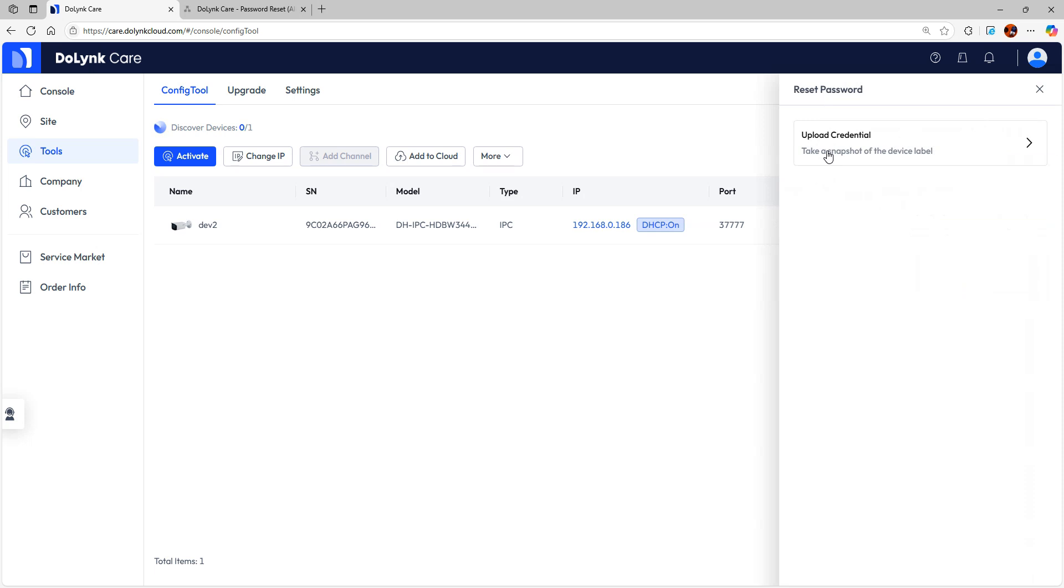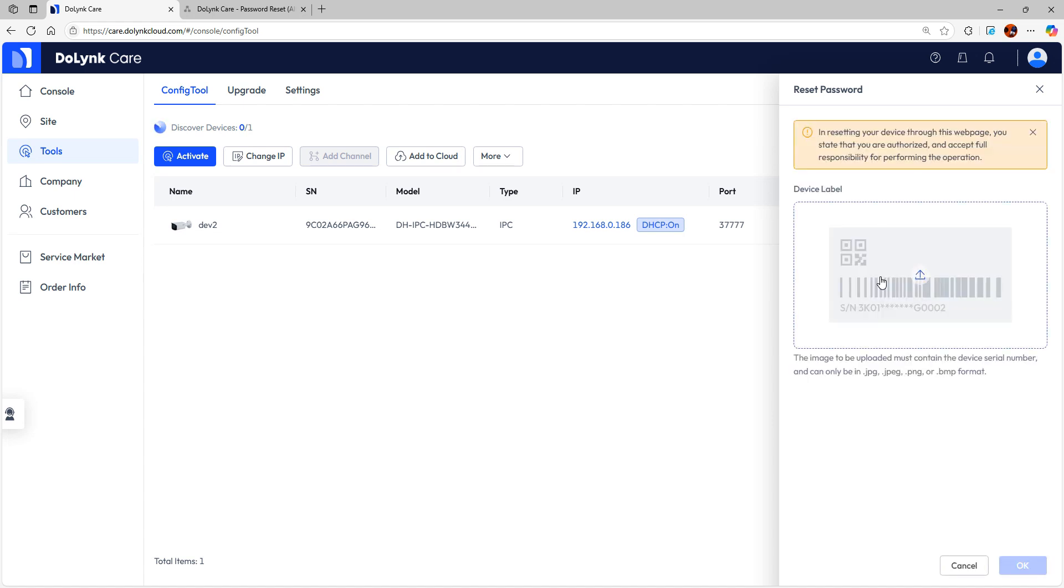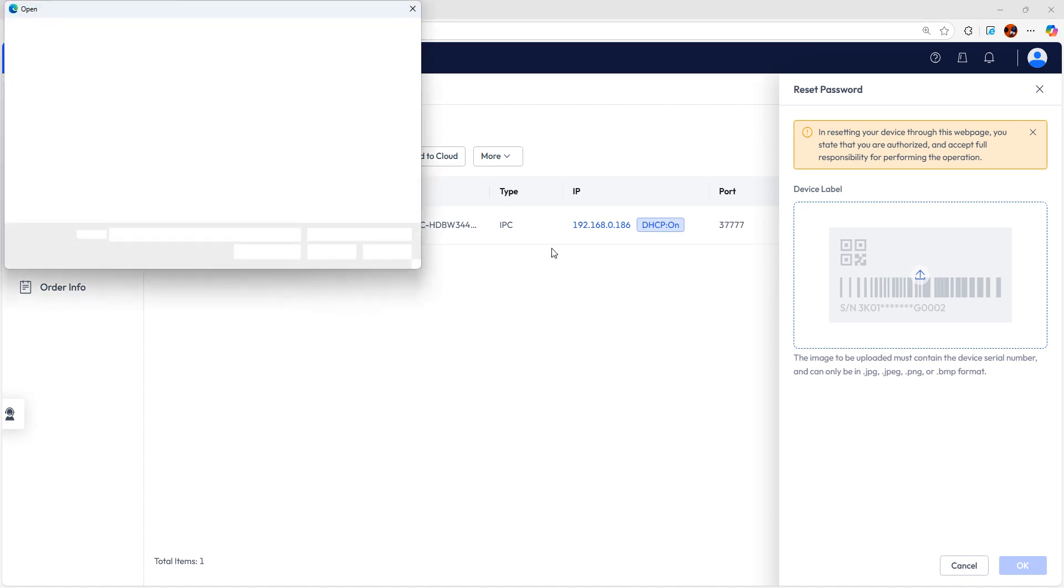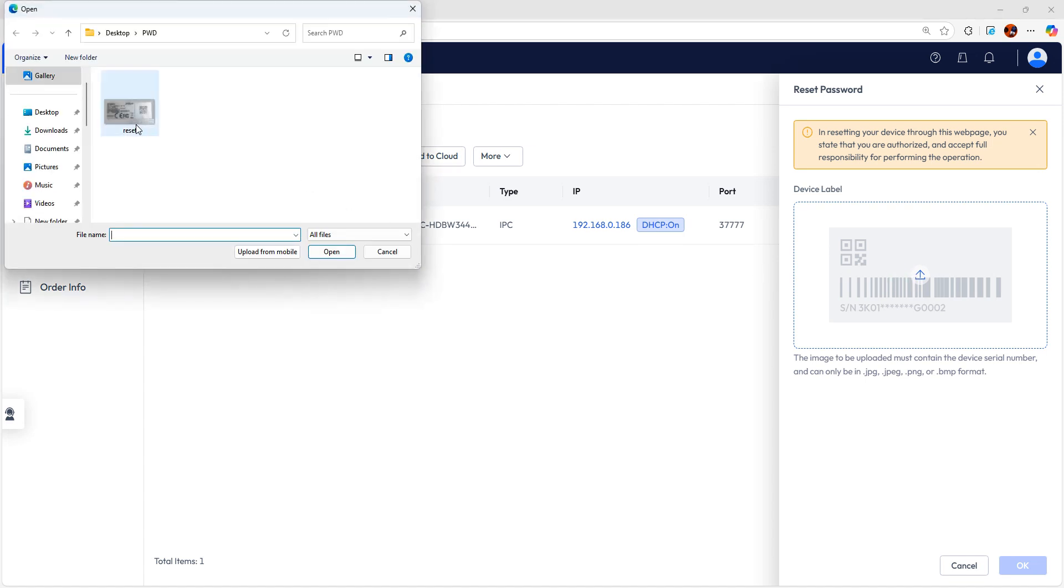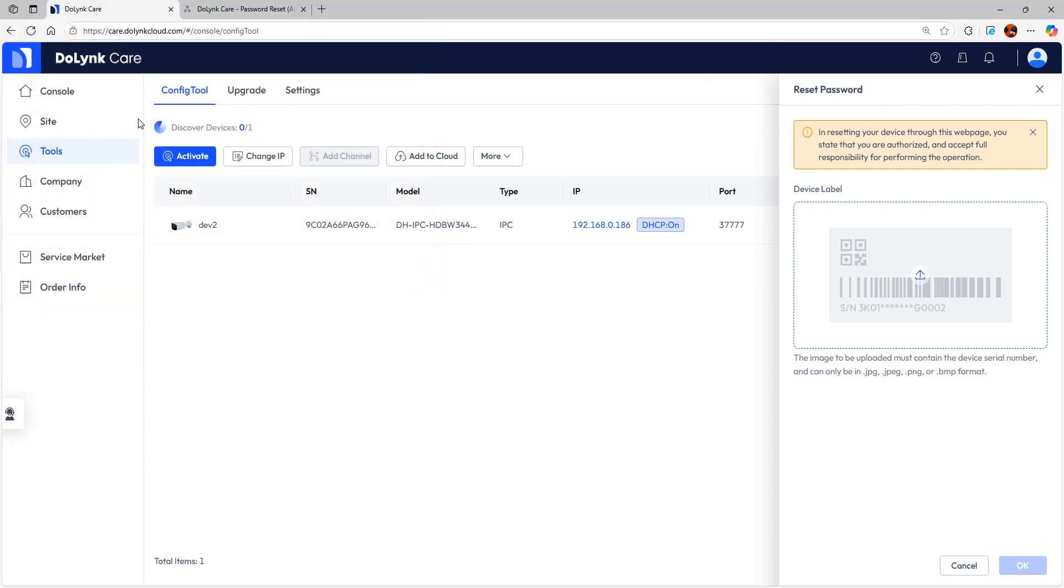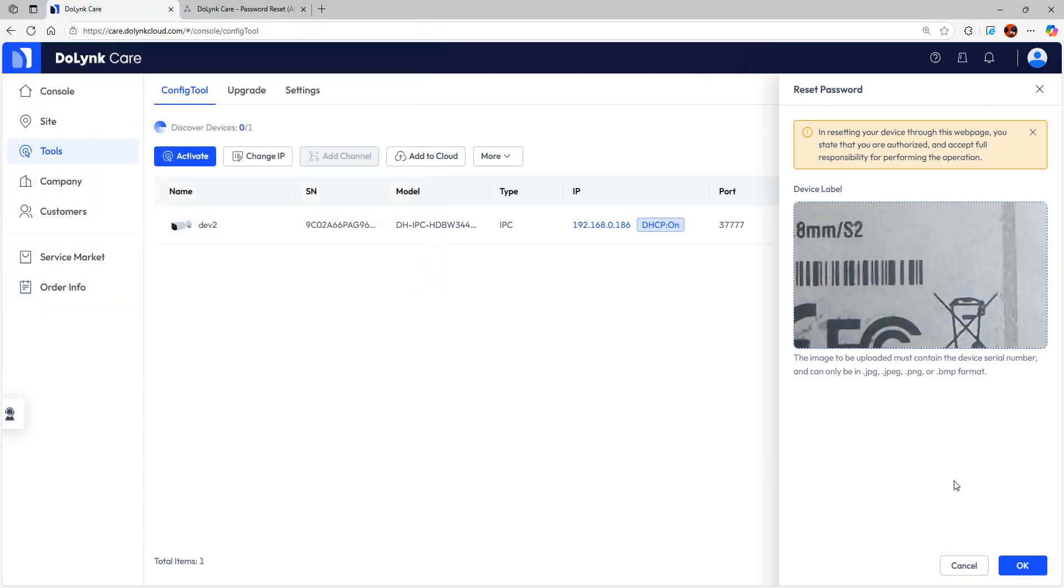And then it will ask to upload a credential - take a snapshot of the device label. You can click on this and then you can click on this and upload the photo. So here I already have the HD image of the label. So I can click on this and I click on OK.